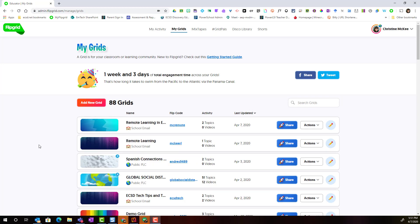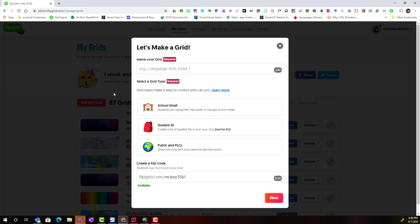Here we will create our first grid by clicking Add New Grid. Remember that a grid is your hub. It is where you will add topics for students to respond to.